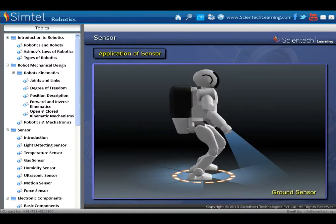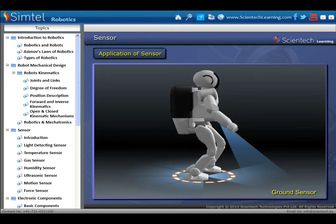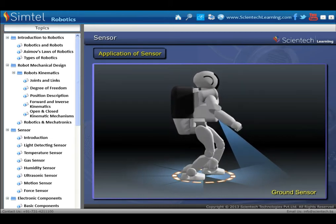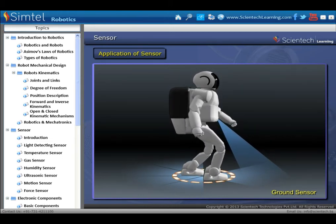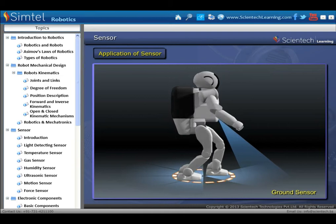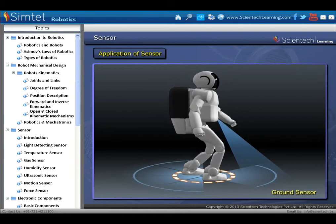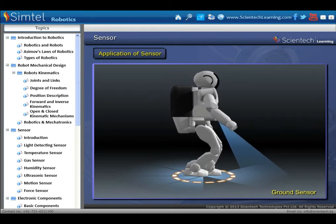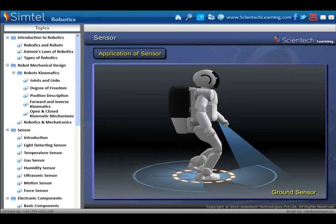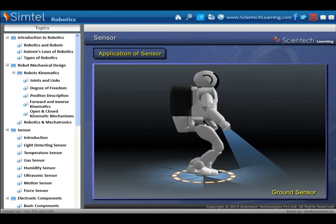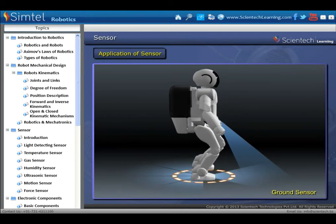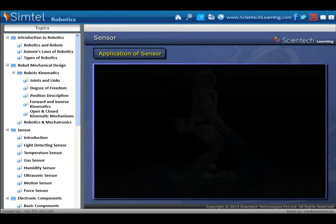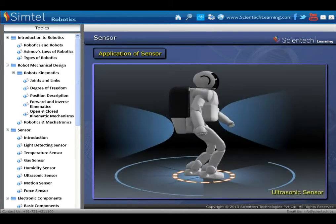Humanoid robots correct their position without stopping, based on information obtained from their sensors. Such types of sensors include ground sensor, visual sensor, and ultrasonic sensor.